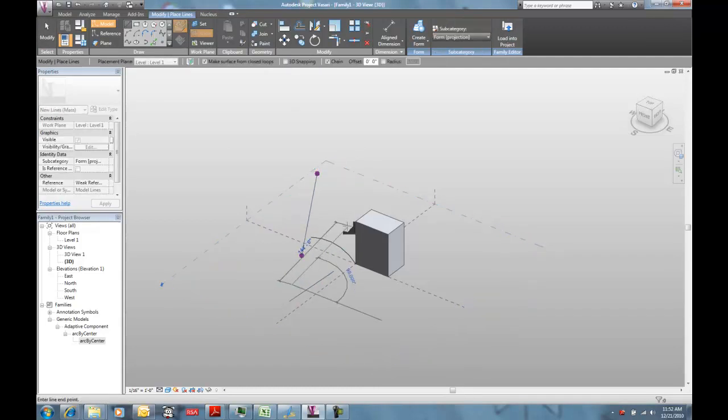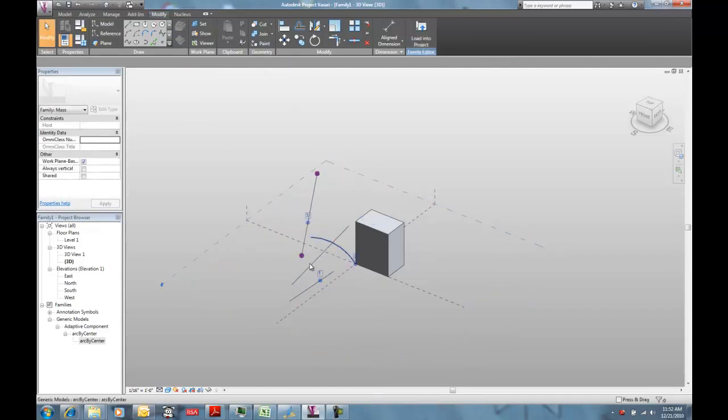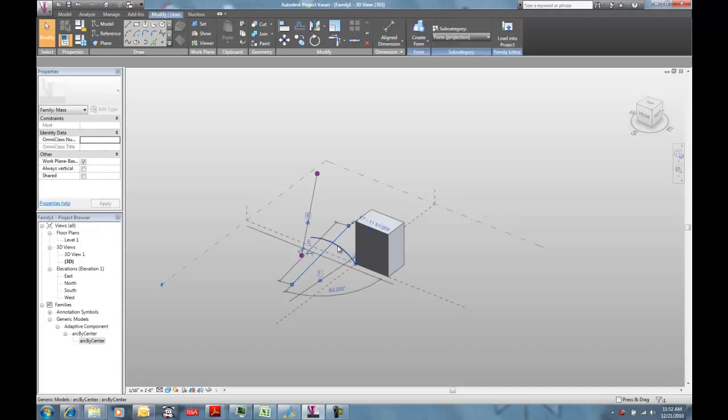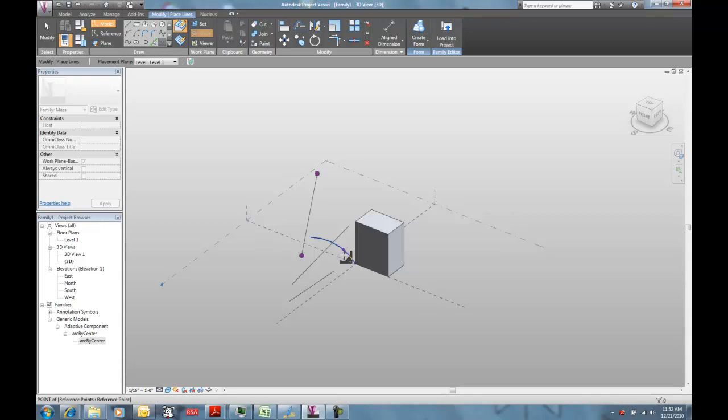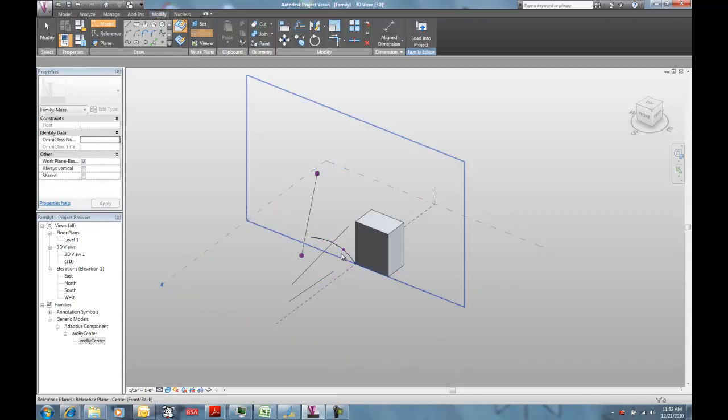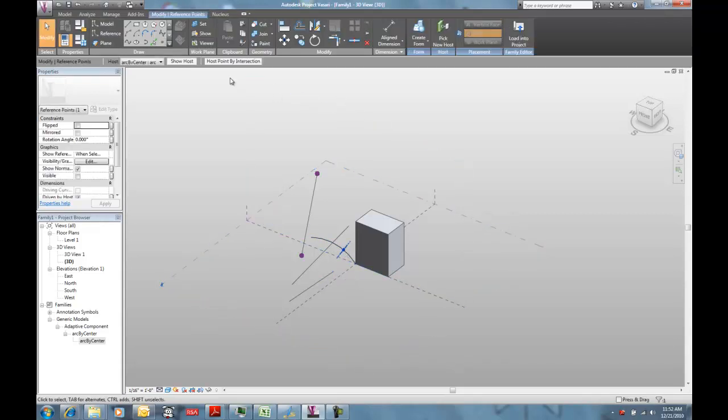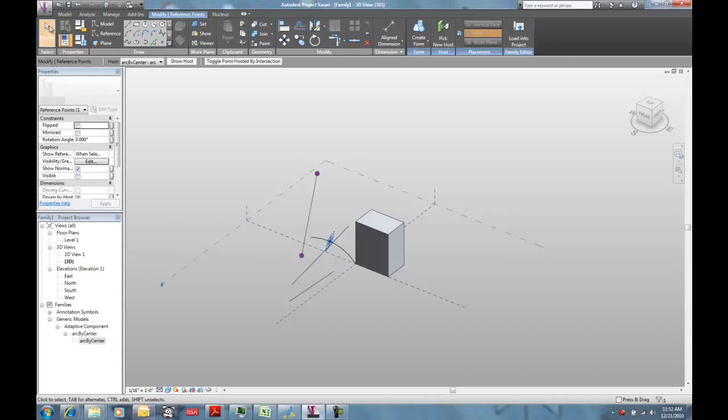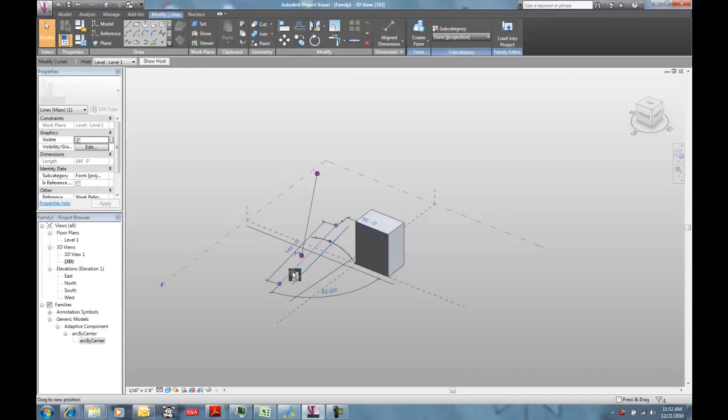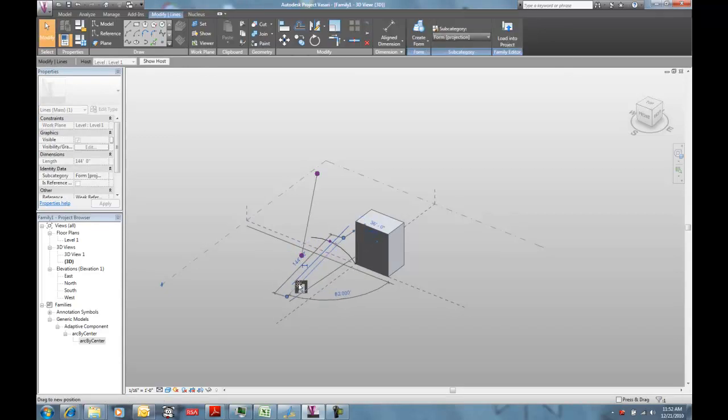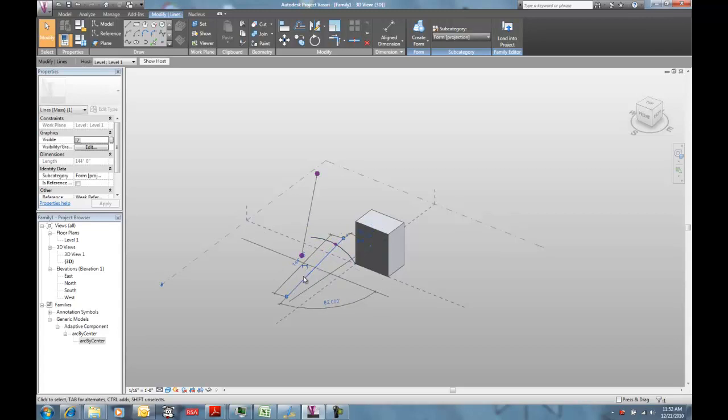If I want to host something by an intersection with this line and this arc, I can go in and I can put, I can host a point on this loaded family. And I can still do the basic host by intersection maneuvers so that that point is going to stay attached to or associated with this line.